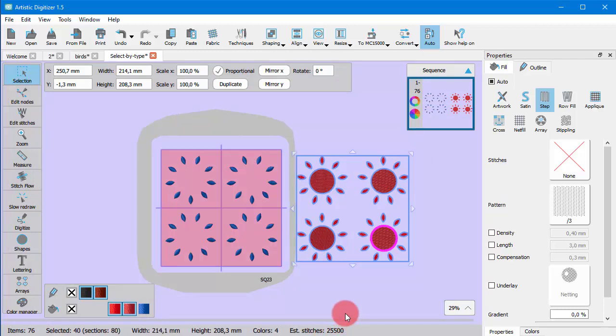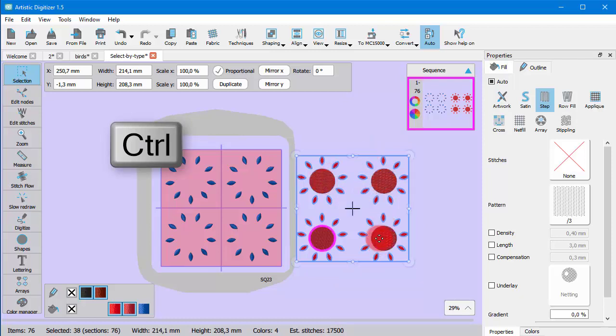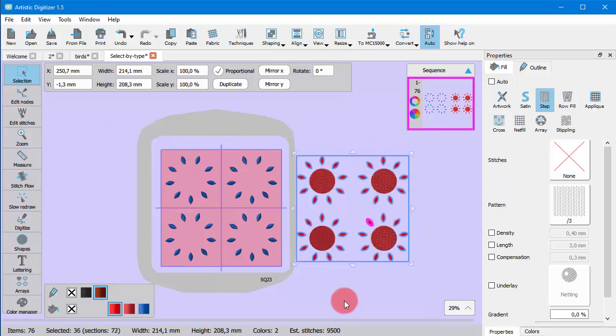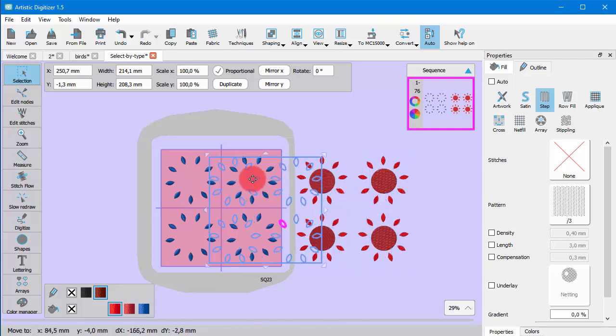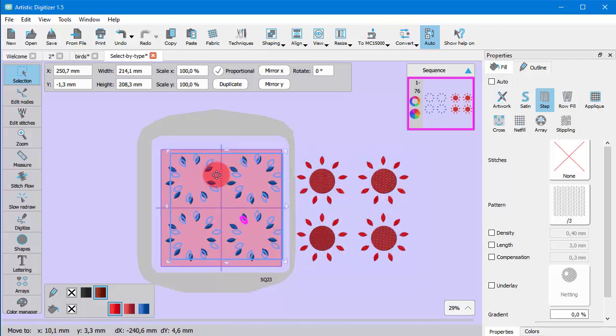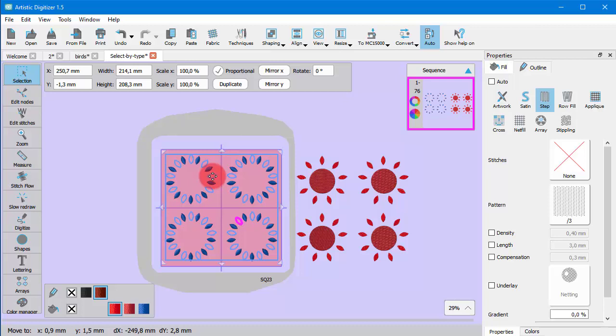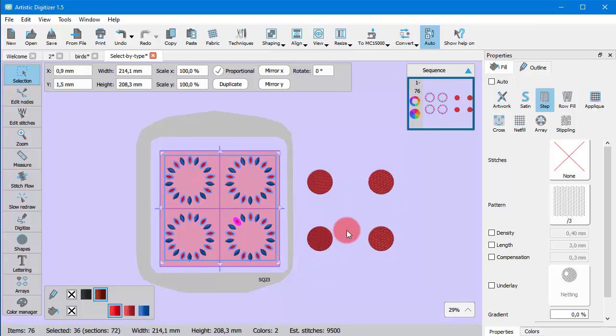If you wish you can easily remove some objects from the selection. Hold the Ctrl key down and click on the objects you wish to deselect. Now we only have these step leaves selected and we can easily apply any changes to all of them at once.